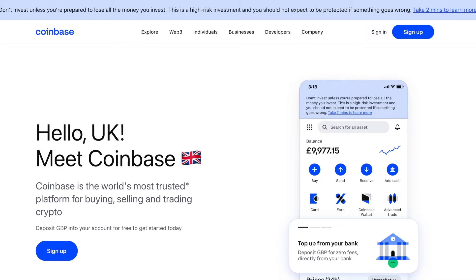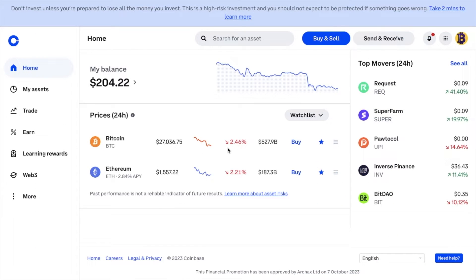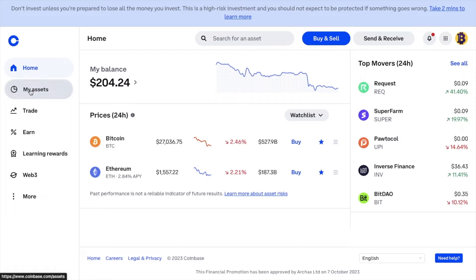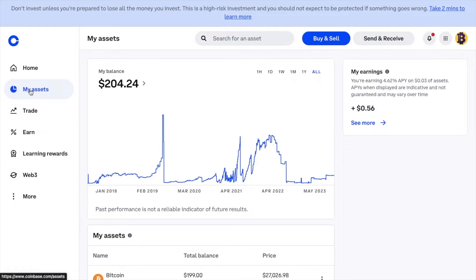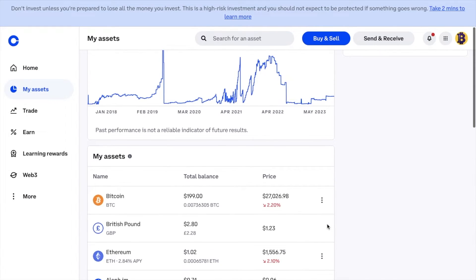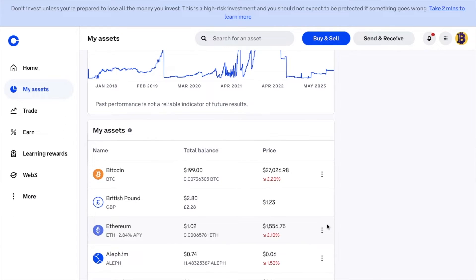This is under the assumption that you've already bought your crypto using Coinbase. If you're unsure how to buy crypto or how to sign up for Coinbase, I'll have links in the description. So once you've logged in to Coinbase, from the dashboard, on the left hand side of the screen, navigate to My Assets. Under the list named My Assets, select the cryptocurrency that you'd like to withdraw. In this example, I'm going to be withdrawing Bitcoin to a Ledger hardware wallet.